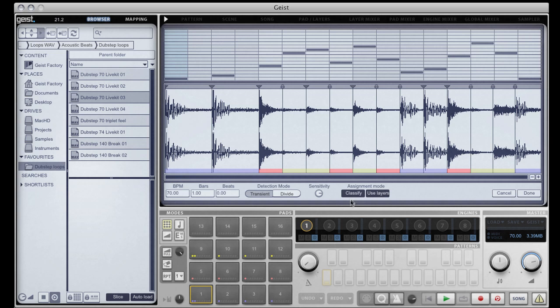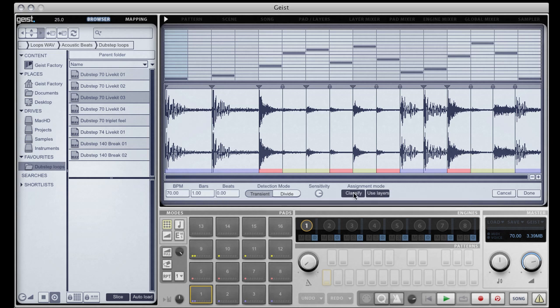With each slice classified, Geist will attempt to intelligently replace slices based on their hit type. This means that if you have a large number of slices but only want to use single layers, Geist can use certain layers again where it thinks are appropriate.